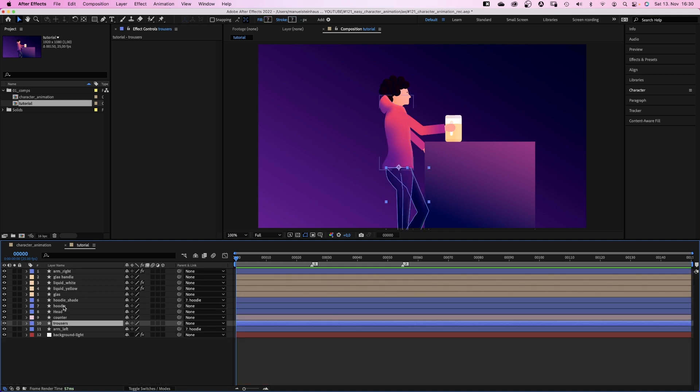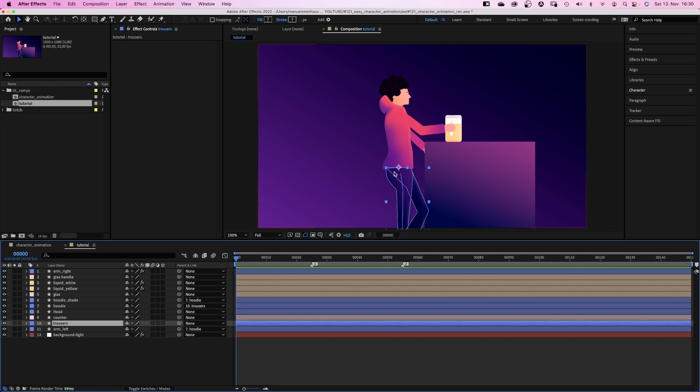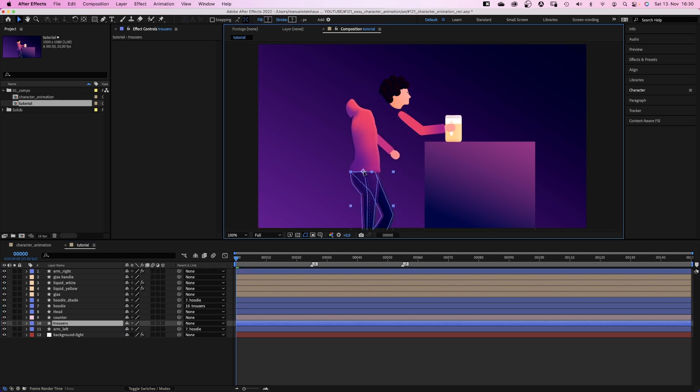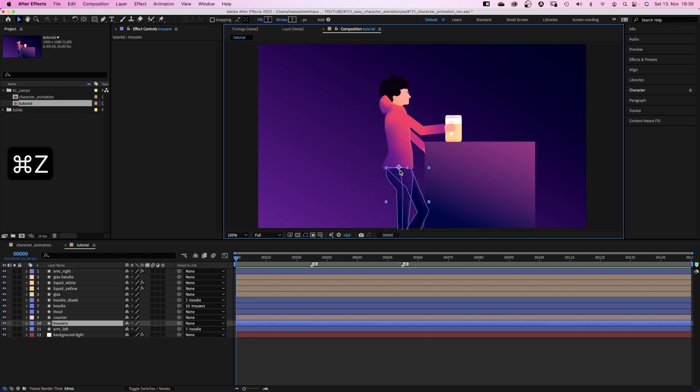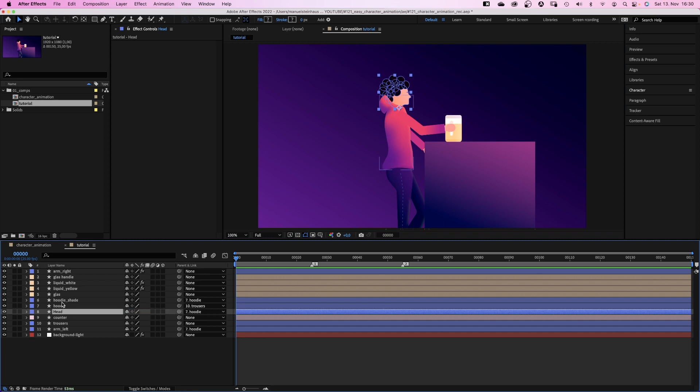The trousers. We need to link the upper body to the legs. So when the character walks, the body moves along. The head. We need to link the head to the upper body of course.